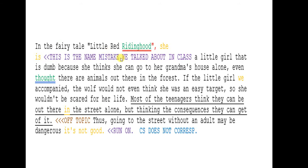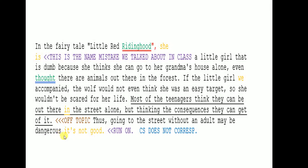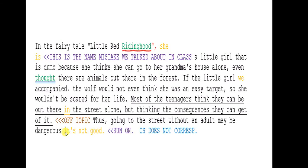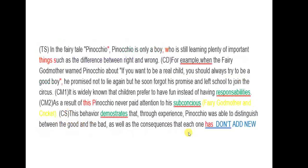There are also some other mistakes here. A run-on sentence is when you have two complete sentences that are not joined correctly — in this case, we're missing punctuation completely and there should be a capital letter. The most common mistake also occurs in this paragraph: the concluding sentence does not correspond to the topic sentence.